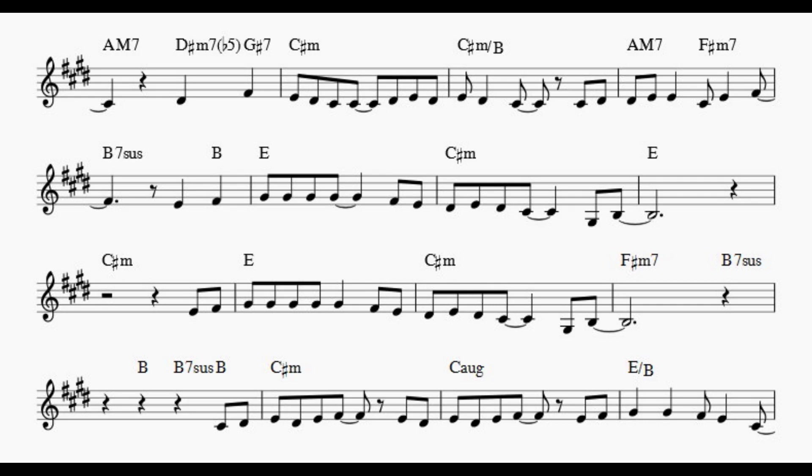Every shing-a-ling-a-ling that they're starting to sing so far.